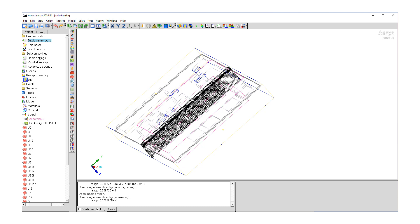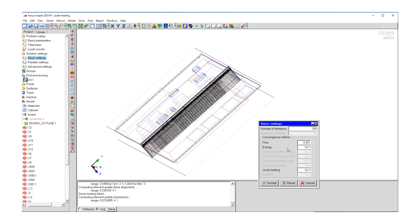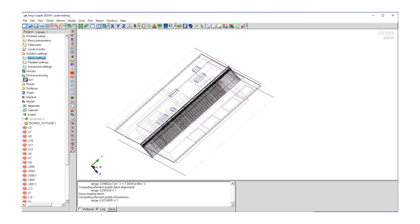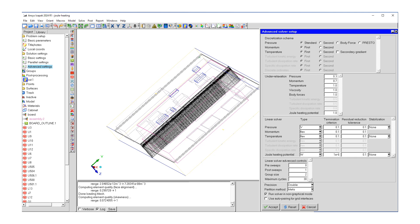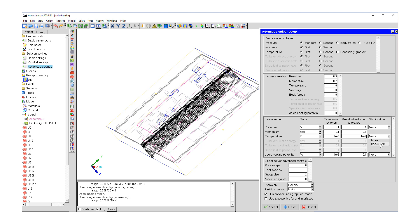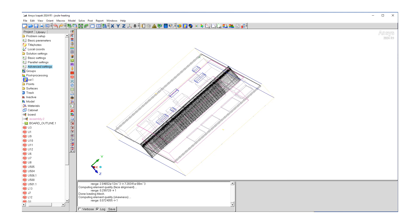Let's go to solution settings, basic settings. So flow convergence is three orders of magnitude. Let's put 200 iterations and put the joule heating to eight orders of magnitude. And we can now hit accept. Let's go to our advanced settings. Make sure we have the right method. And again, since temperature is critical, we want to switch it to type F and put tighter termination criterion and residual criterion. And let's switch our stabilization method to BCG stab for temperature and also for joule heating. And confirm that precision is double and we can hit accept.